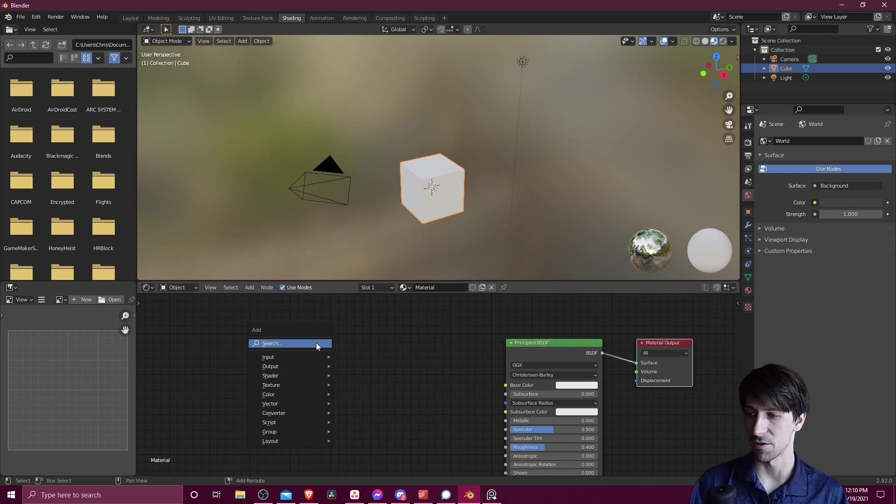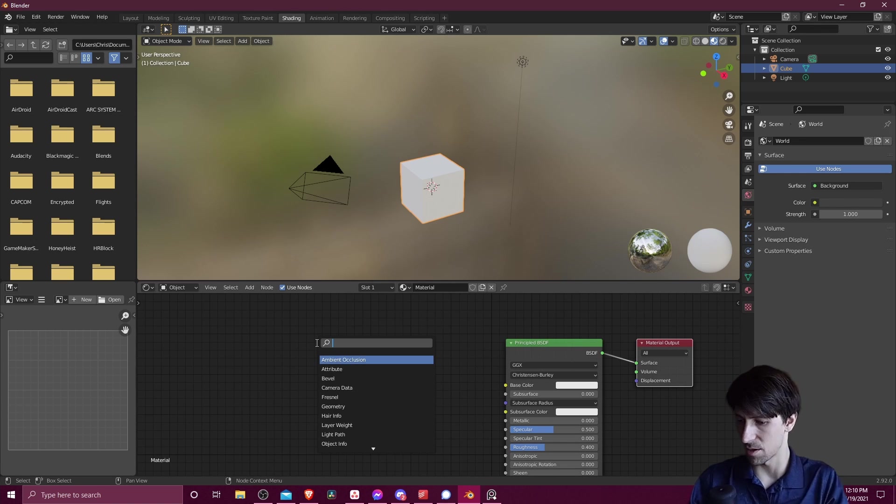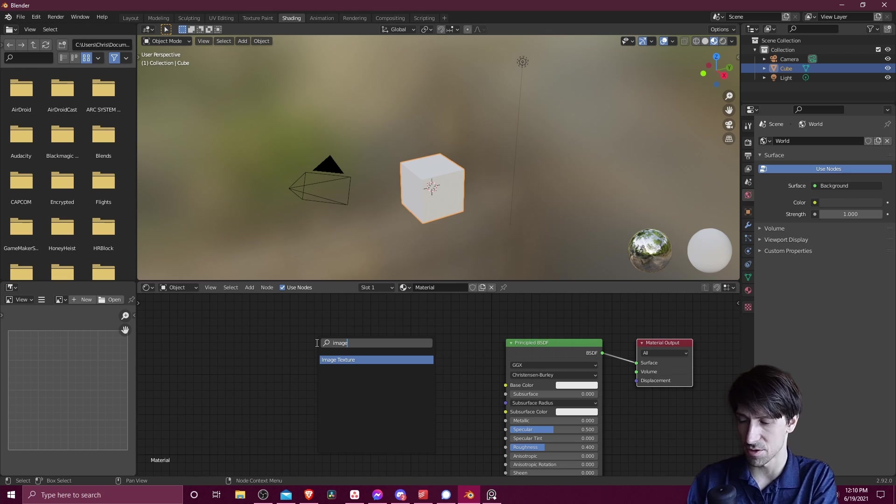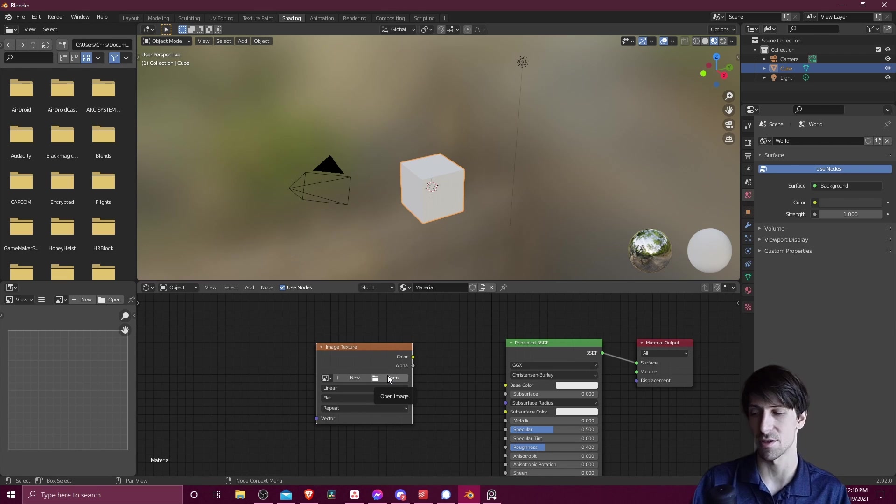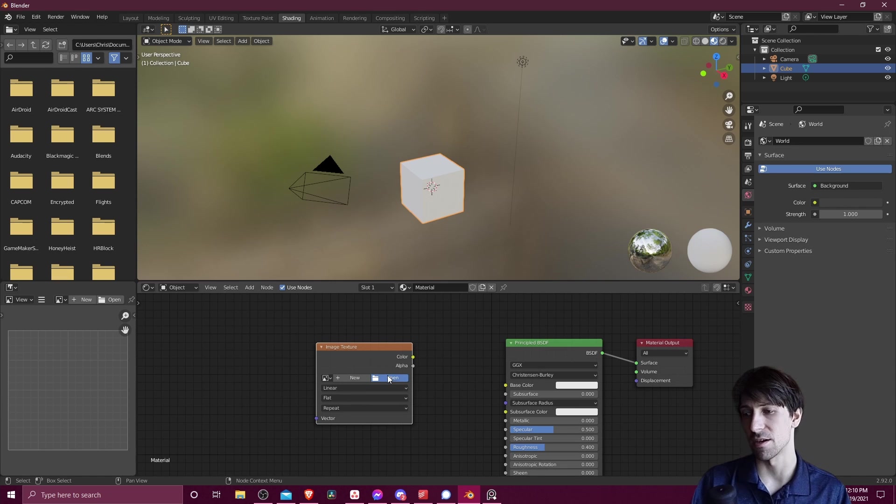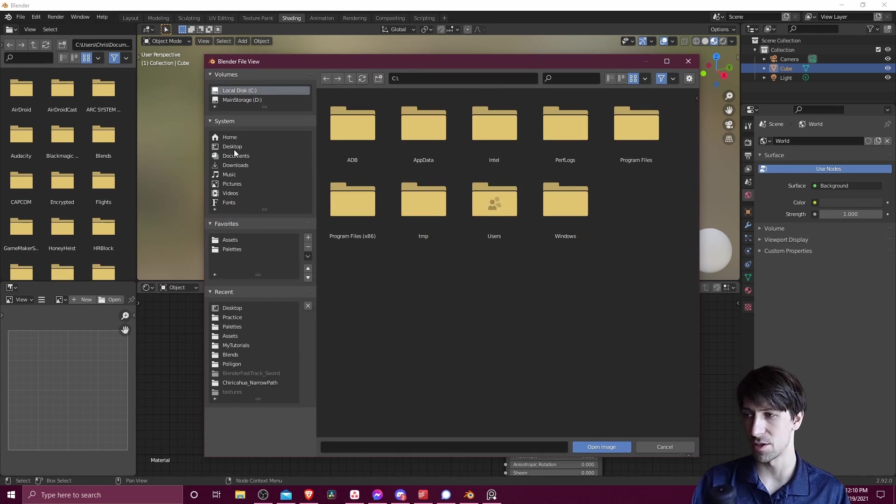I'm going to hit shift A, and we're going to go to search, and I'm going to look for image texture. Just type in image and it should show up. So here we need to locate a file on the computer to serve as the image texture.